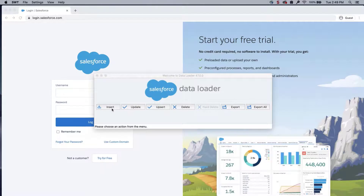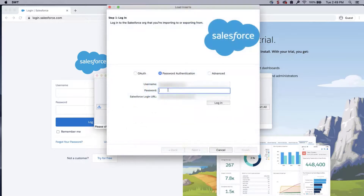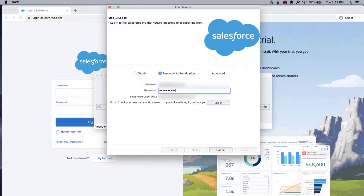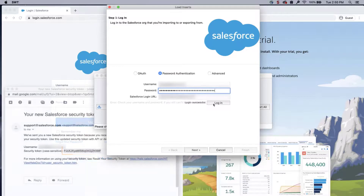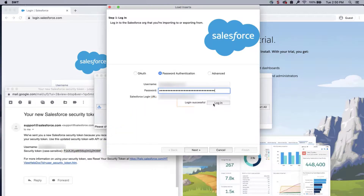Open the data loader from outside the office IP address and click on Insert. Enter your credentials and click on Login. Notice the login failed. Append the token from the email to the end of the password in the data loader. Click Login and it shows it's successful.